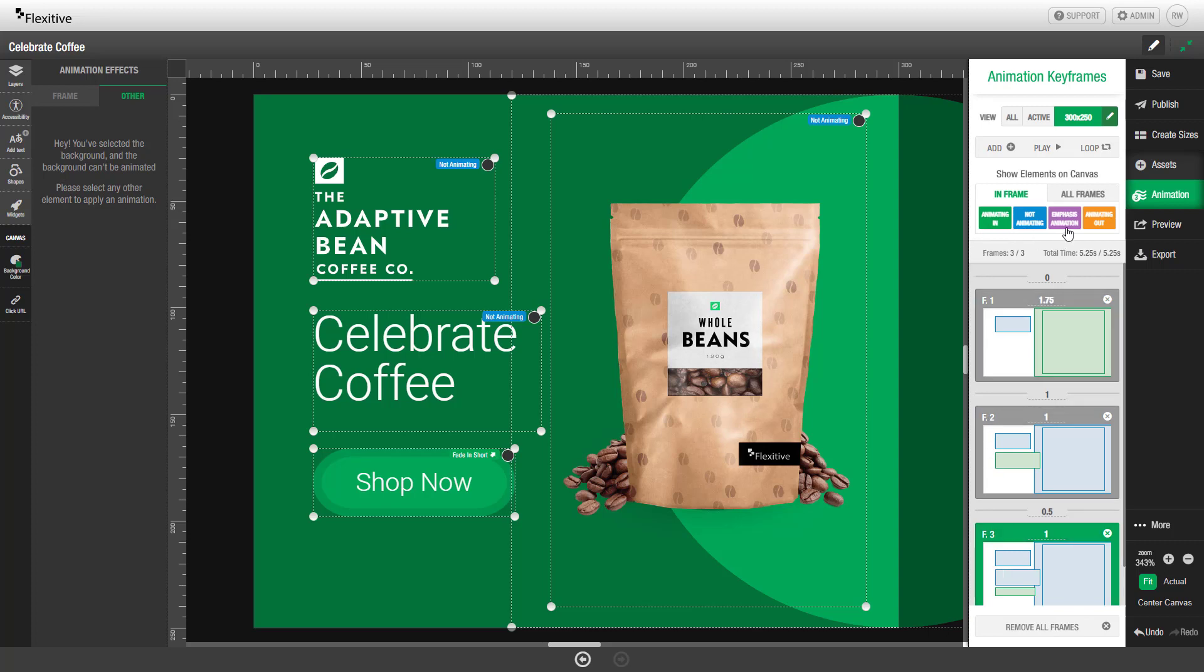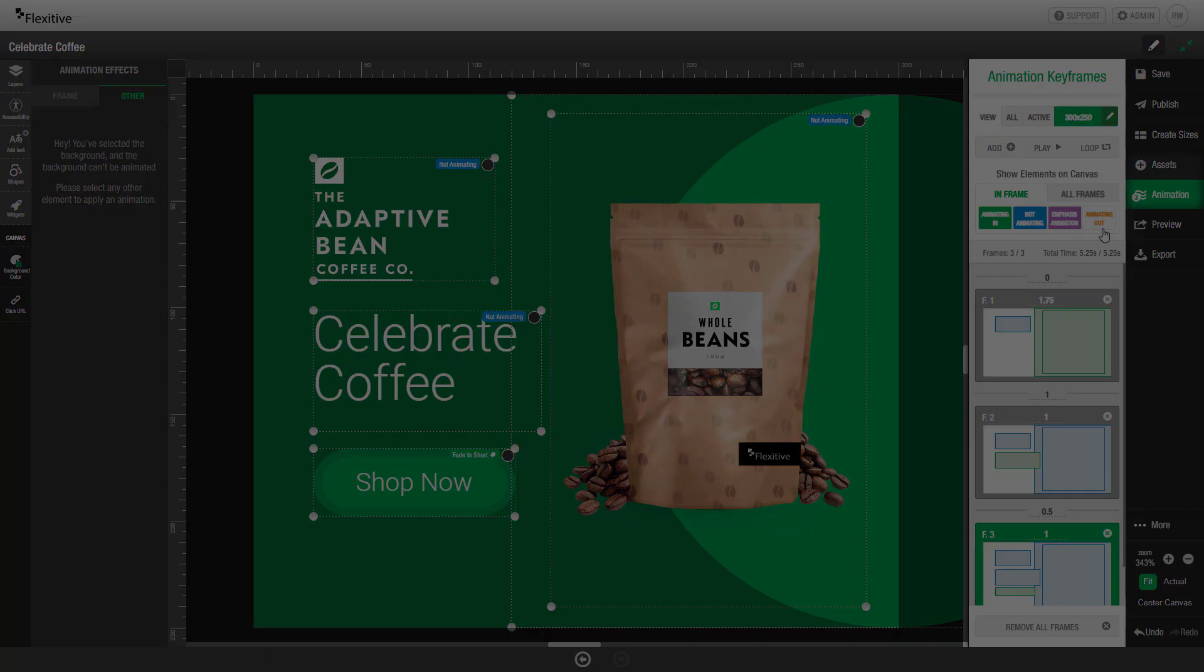You can further filter this using these four buttons: animating in, not animating, emphasis animation, and animating out. Clicking one of these buttons will filter out any elements that fit into that category.